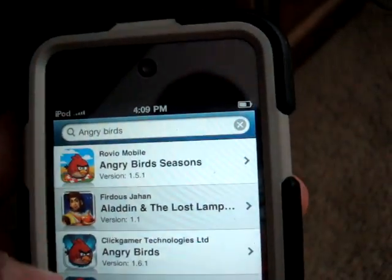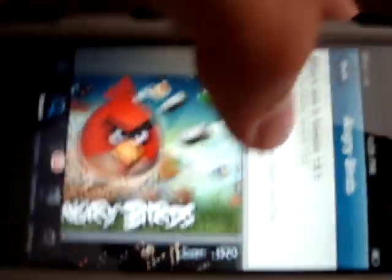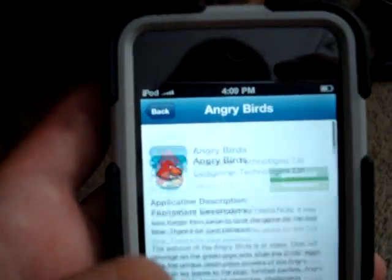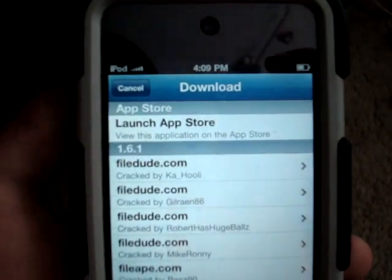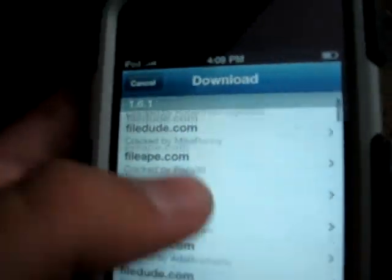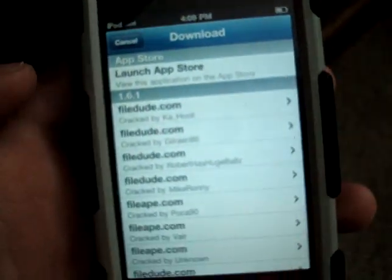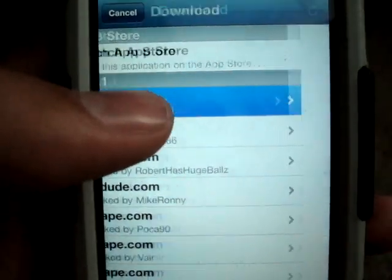Let's say you want the regular version of Angry Birds. You can read through it, see if that's the one you're looking for, and it gives you screenshots. If this is the one you like, click on Download. It'll come up with different versions — this one is 1.6.0 and everything up here is 1.6.1. I like to go to FileDude or FileApe.com, so click on FileDude.